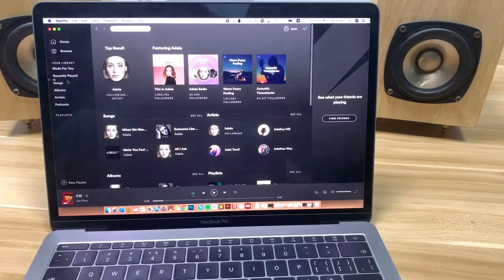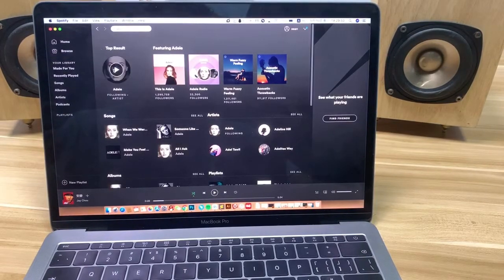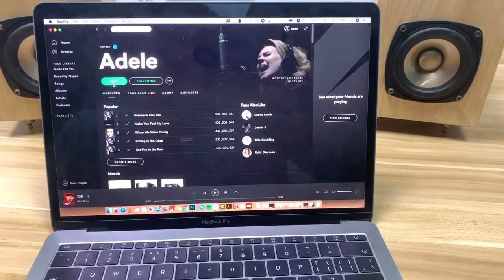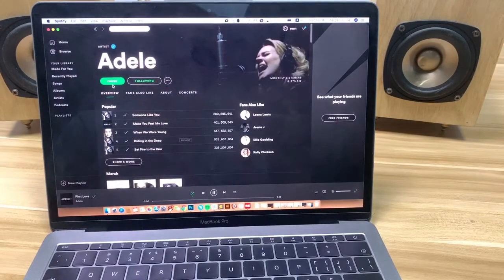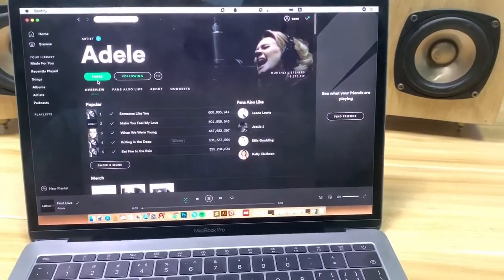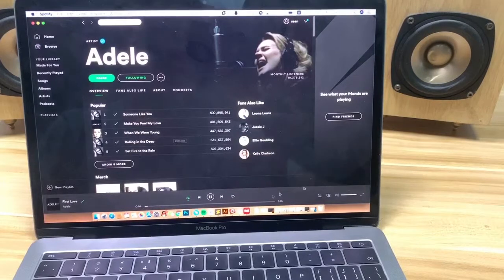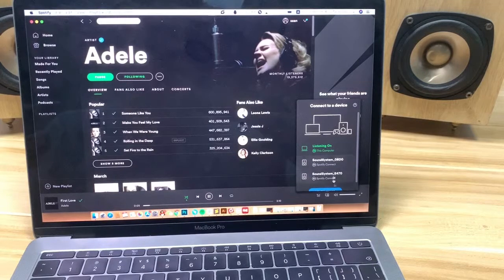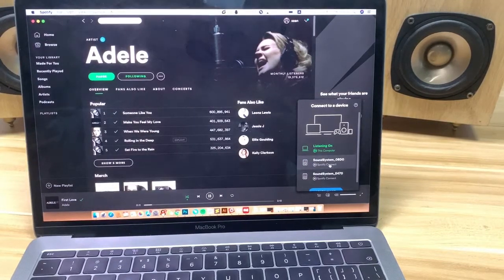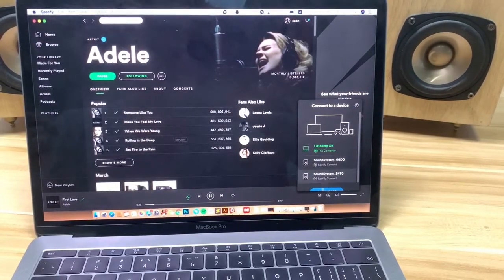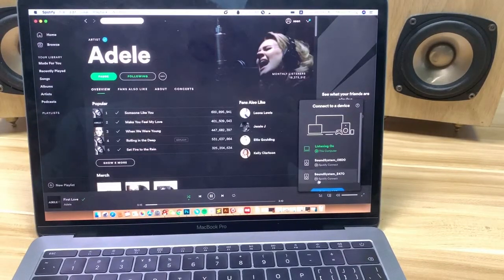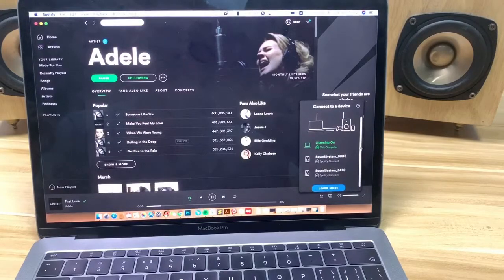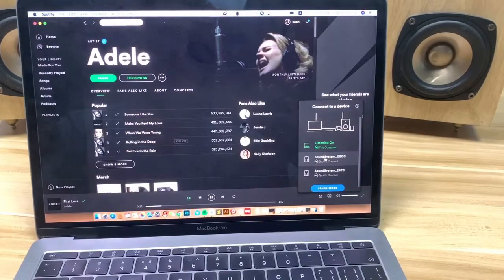Let me choose a track and play it. At this moment it's playing on the computer. Now let's choose the device at the bottom — you can see there are many devices connected. Let's choose the system setup here.